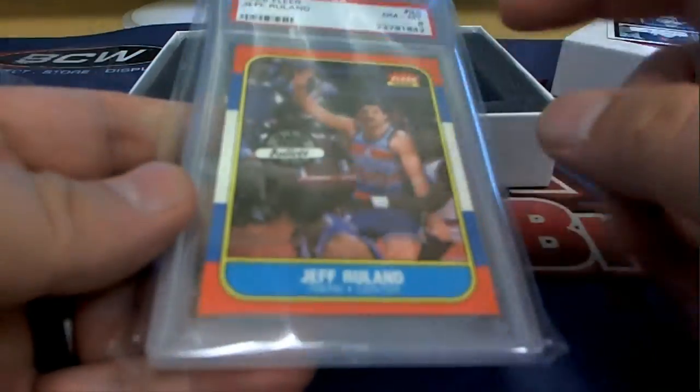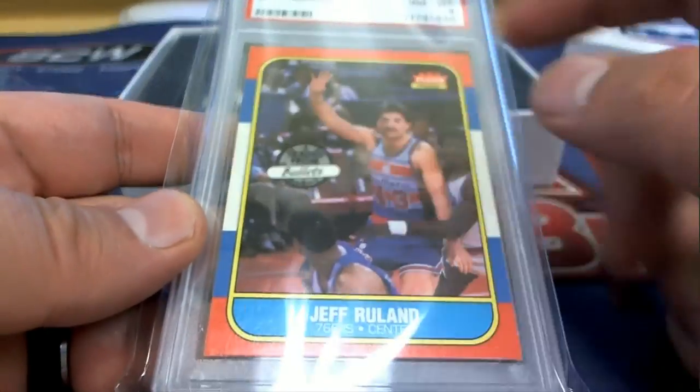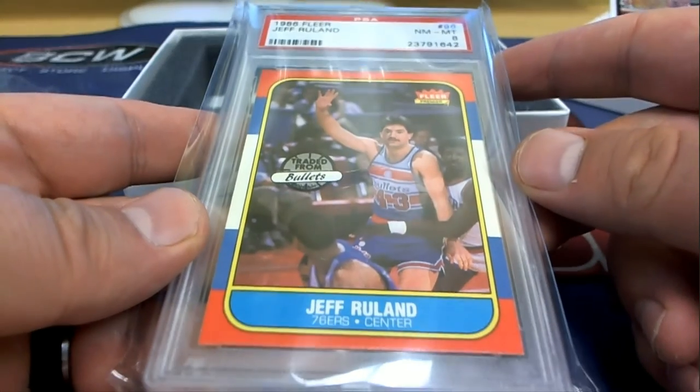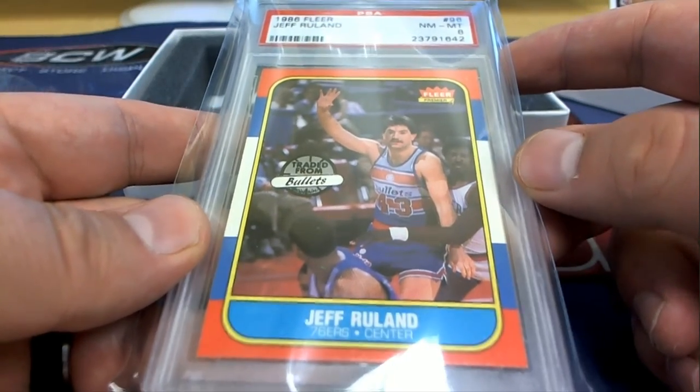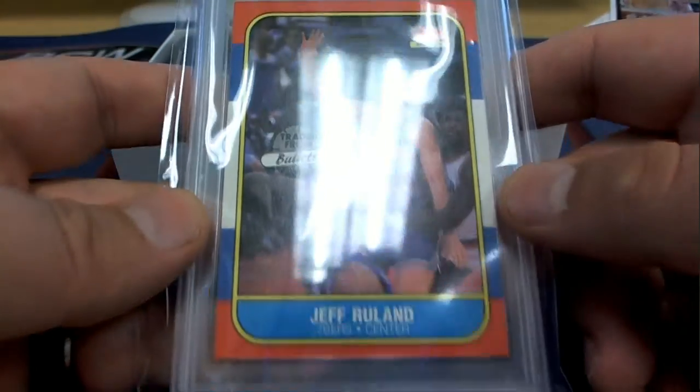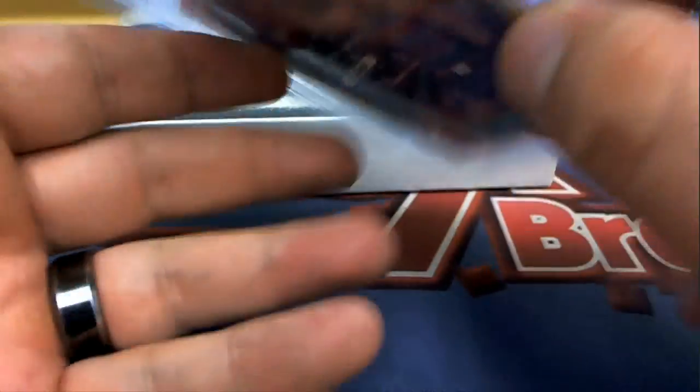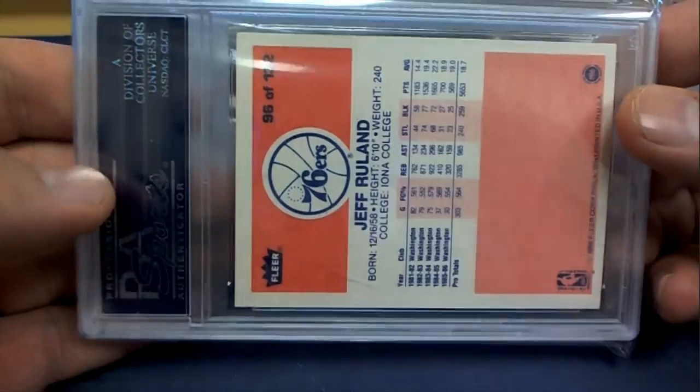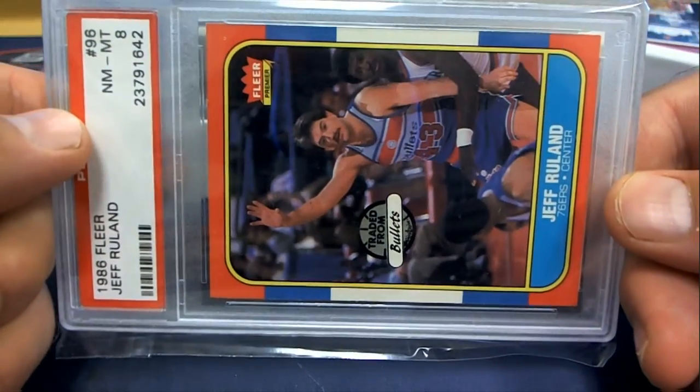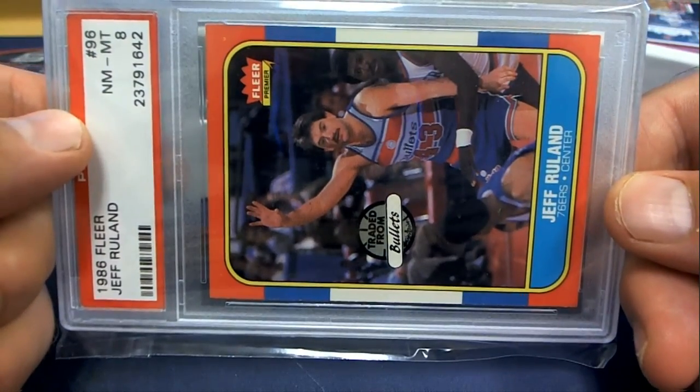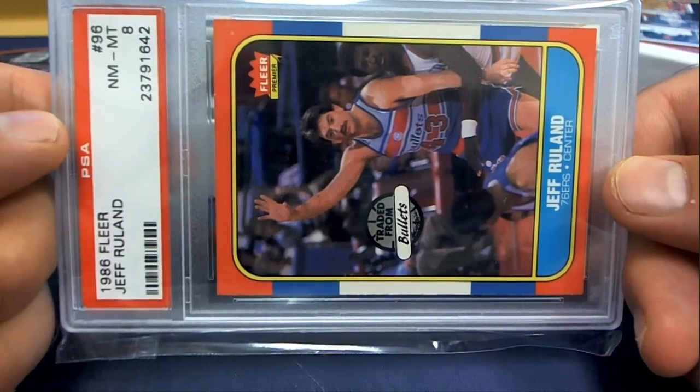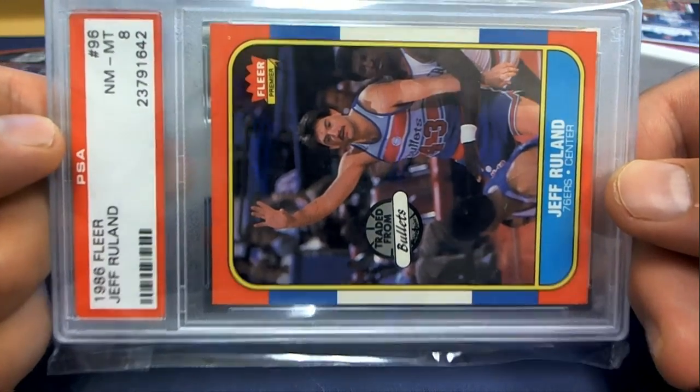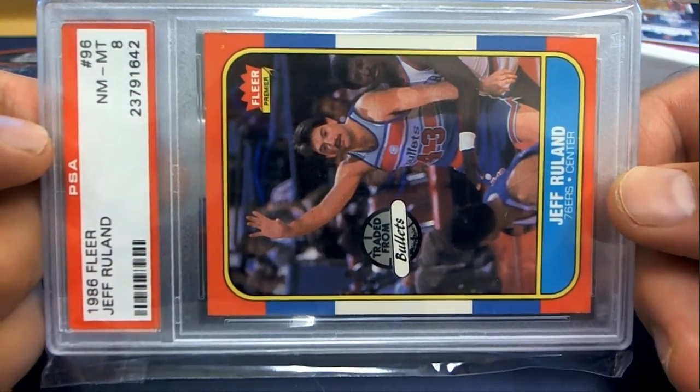Jeff Rulon traded from the Bullets, that's cool man, that's great. Near mint 8, oh Jeff, yeah the whole set, yep card number 96 near mint 8, scope it.